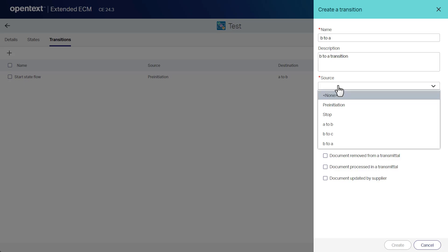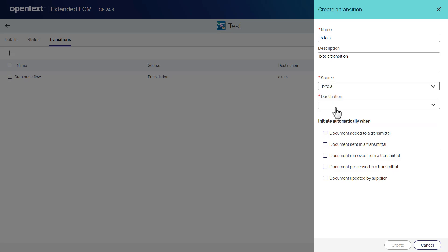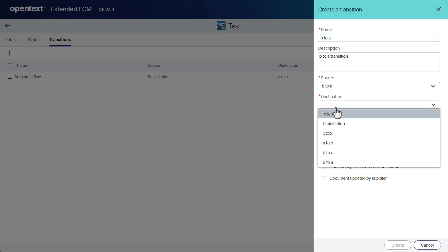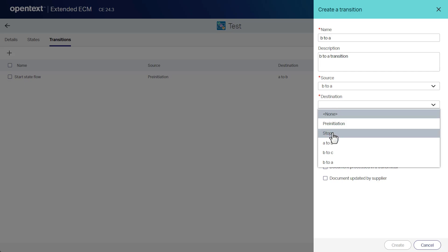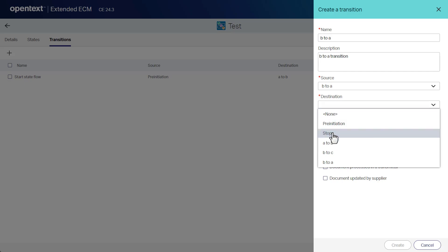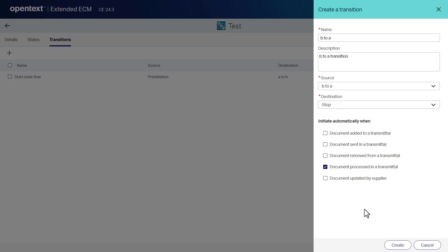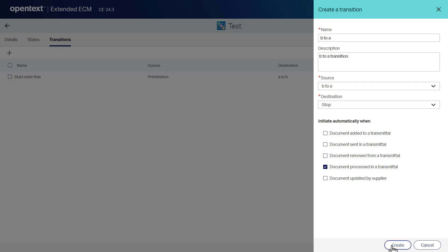In the source list, select the source state for the transition. In the destination list, select the destination for the transition. In the initiate automatically when area, select the required checkboxes. Click create.